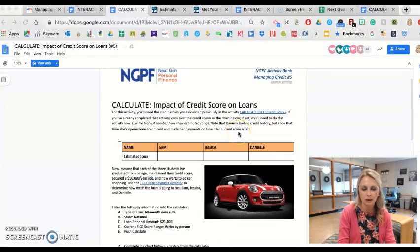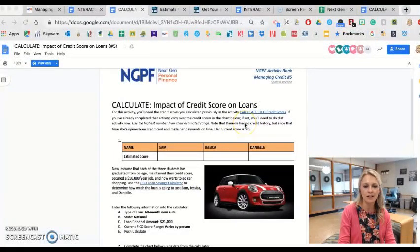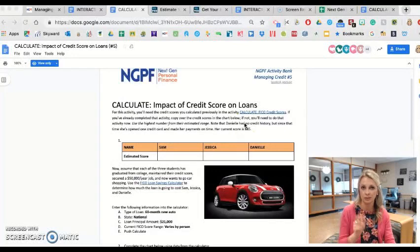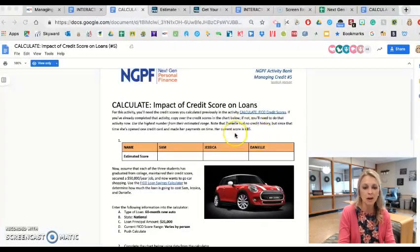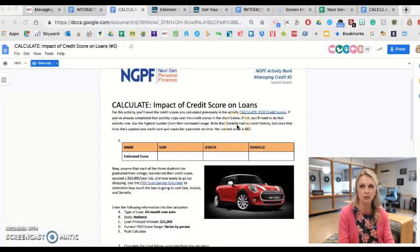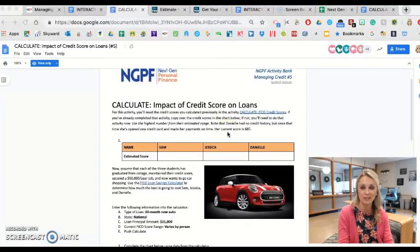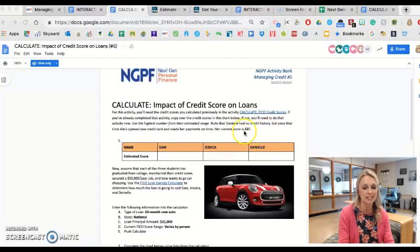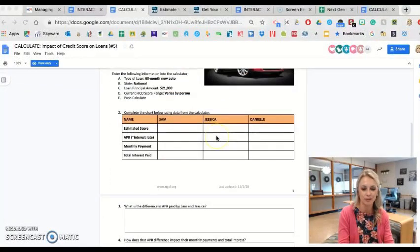One important thing to note, in case you skim this without reading the directions: Danielle has no credit history in the first activity, so it tells students what credit score to use right here in the directions. For students that skip the directions — which a lot of them do — and then aren't sure what to put for Danielle, it's referenced there in that first paragraph.